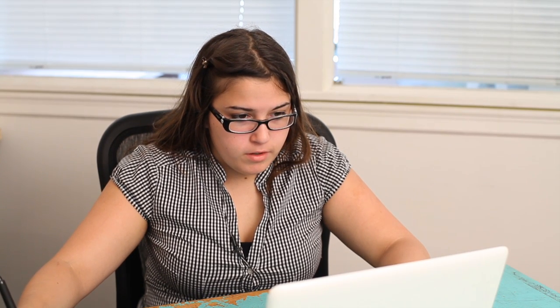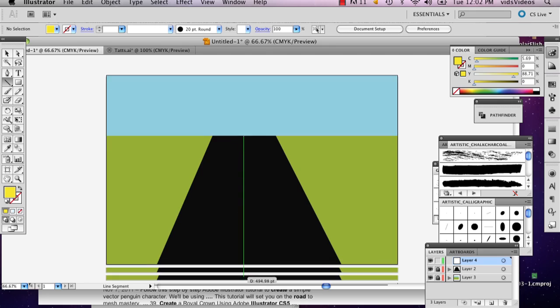And now I'm going to draw the lines in the road. And there are a couple different ways you can draw lines, but I'm just going to draw the basic line all the way down the middle.